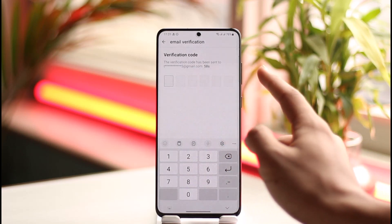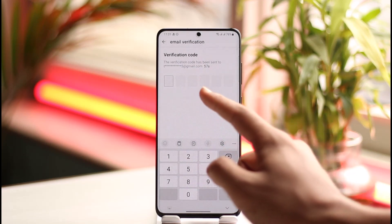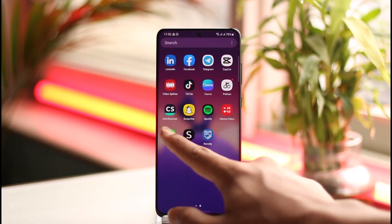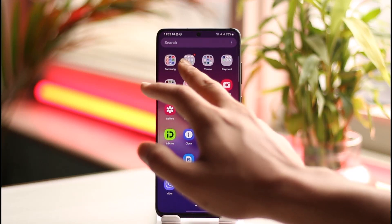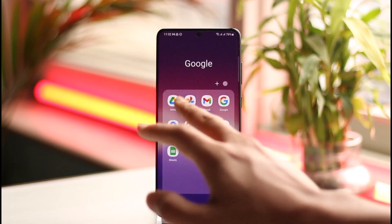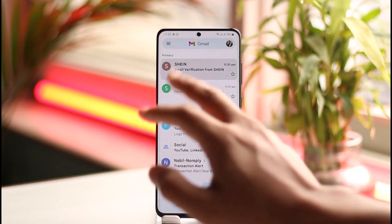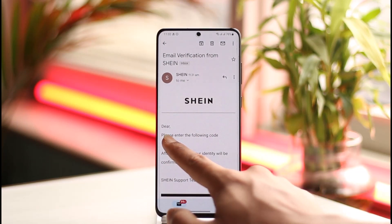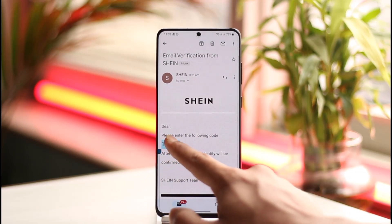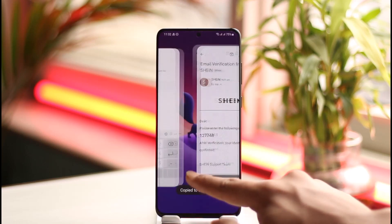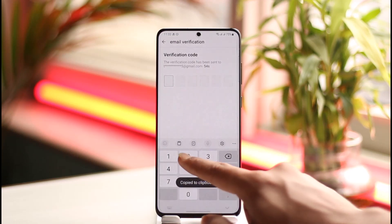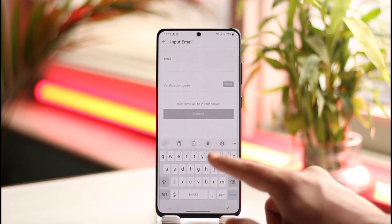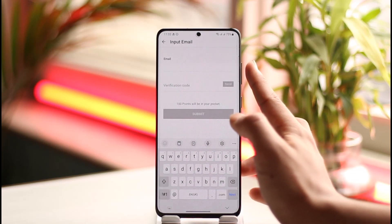First, make sure to verify your old email address, as this has to be done before proceeding. I'll go ahead and check whether I've received any mail, then confirm the verification code. I've received one here, so I'll copy it, come back to the app, and paste it.